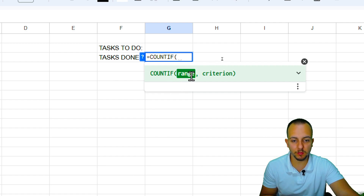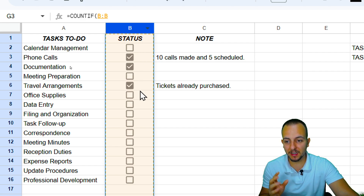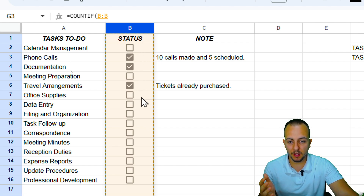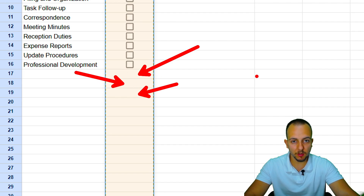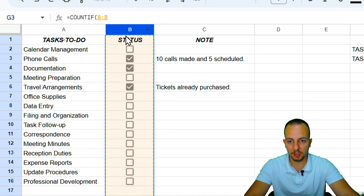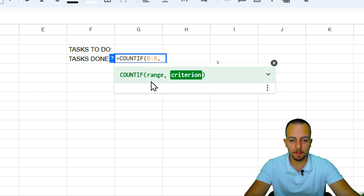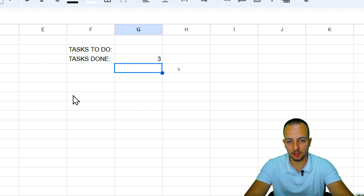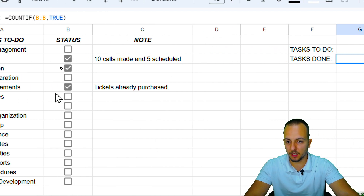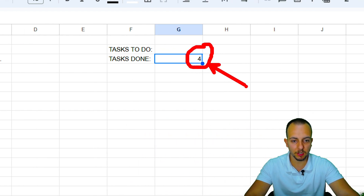Let's use the COUNTIF function. The first argument is the range — instead of selecting specific cells, I'll select the entire column B, which is smarter because any new rows added later will already be included. Then the criterion is TRUE, so we count all marked checkboxes. Close the parentheses and press Enter — the result is 3. If I mark one more, it automatically updates to show the new count.